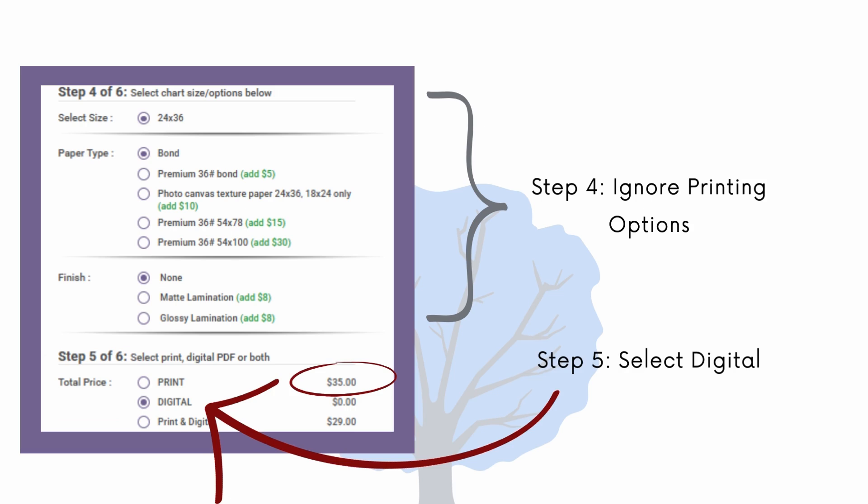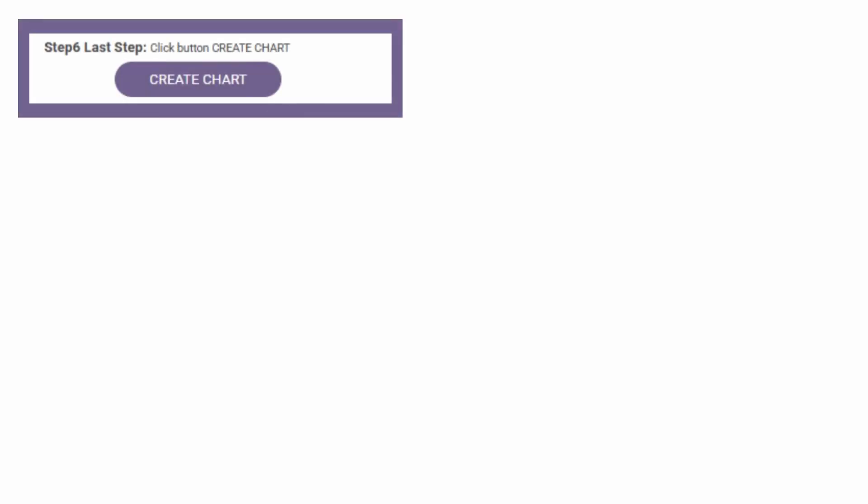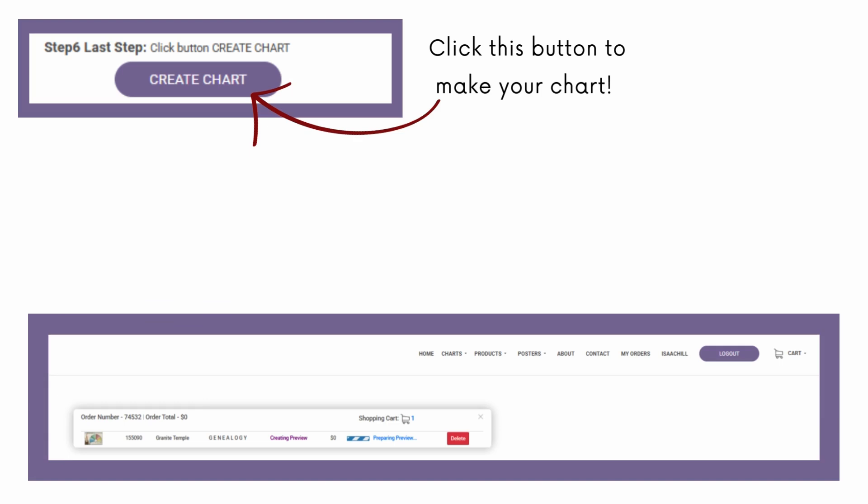Selecting the print option would send a printed fan chart to our doorstep and cost us at least $35, which is not what we want. Selecting the digital chart option will download the PDF of the document instead of shipping a physical copy to us. By doing this, instead of paying $35 for a surprise fan chart, we will pay the exorbitant fee of $0. To stay safe and thrifty, remember this: if you are asked for your credit card information, you have done something wrong. Step six is to click the create chart button. That will take you to a page like this.